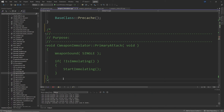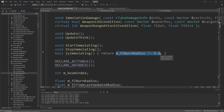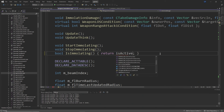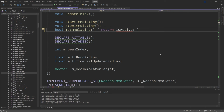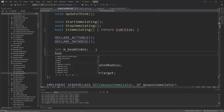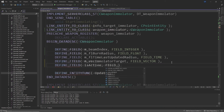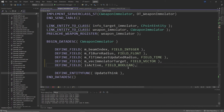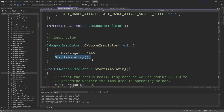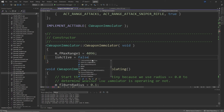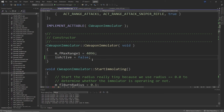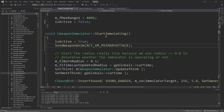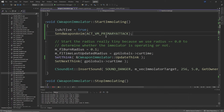You want to change the IsEmulating function to return m_bIsActive instead of m_flBurnRadius != 0.0. Then add a bool called m_bIsActive after int m_nBeamIndex. In the data description, add DEFINE_FIELD of m_bIsActive as a FIELD_BOOLEAN. Remove StopImmolating from the constructor and add m_bIsActive = false. At the top of the StartImmolating function, add m_bIsActive = true, SendWeaponAnim of ACT_VM_PRIMARYATTACK, and change the SetThink line to use SetThink and CWeaponImmolator::UpdateThink, as you'll see in the video.